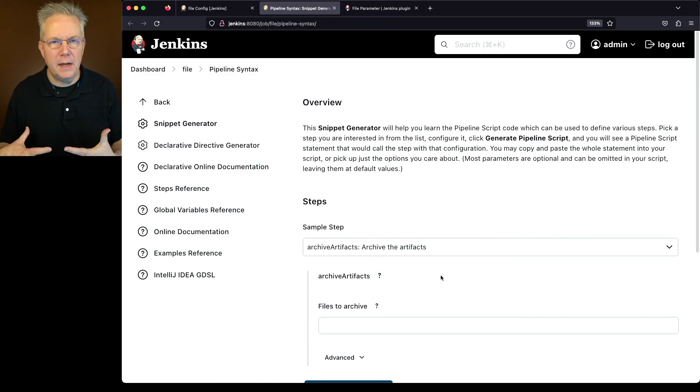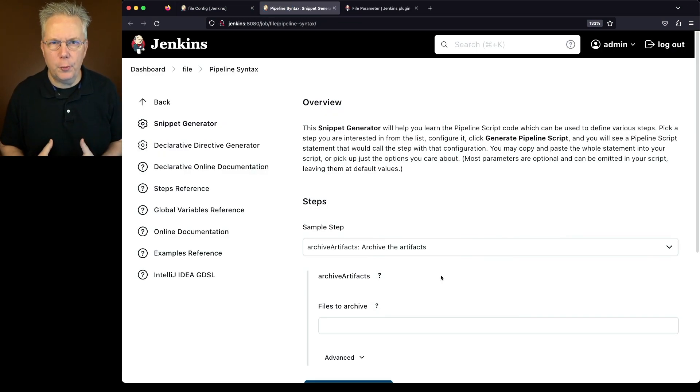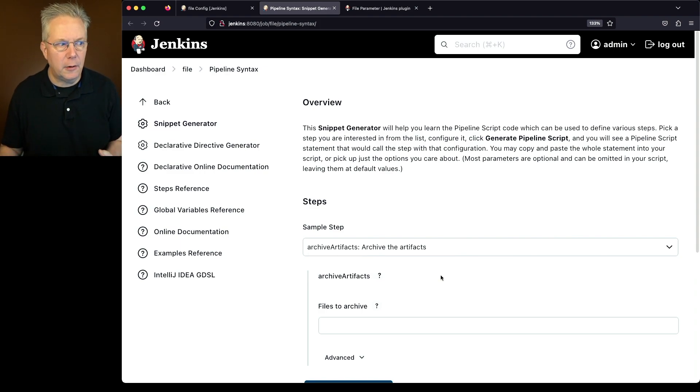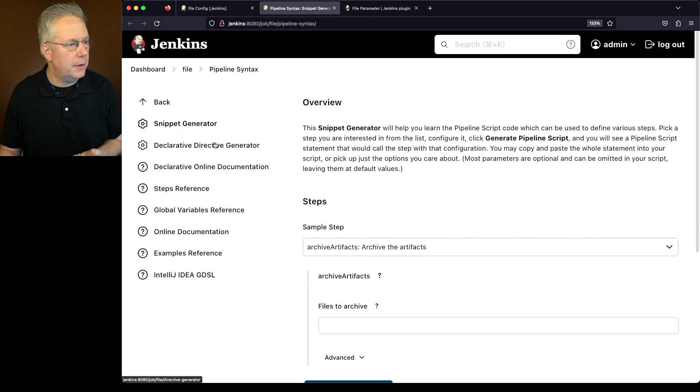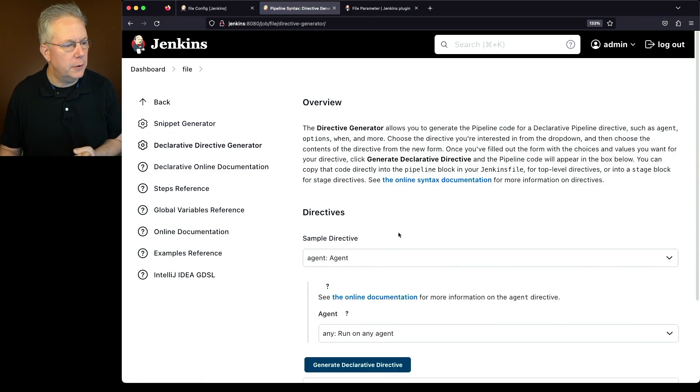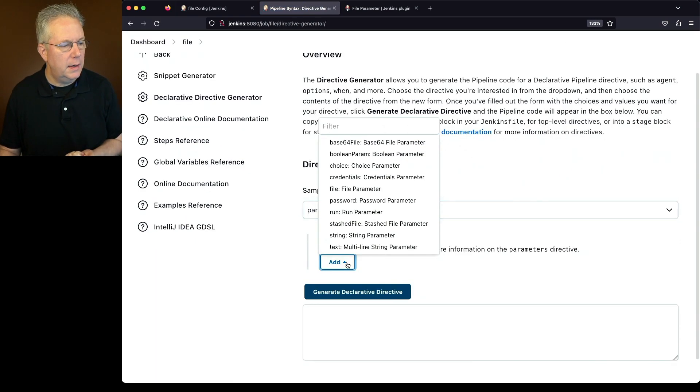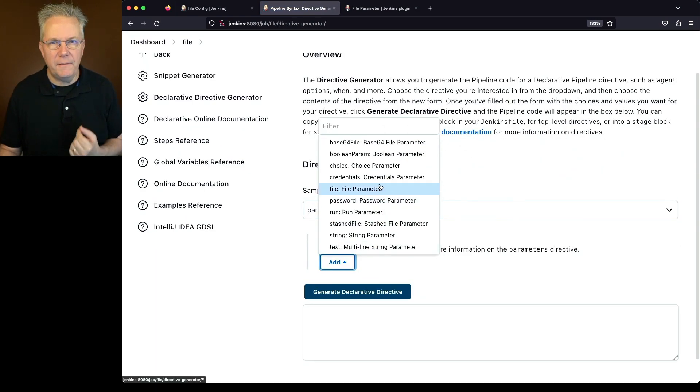Now, when you're creating a job to use a file parameter, you would think probably you would use a parameter called file. And in fact, if we take a look at the declarative directive generator, and select parameters, and click on add, we will see a file parameter.